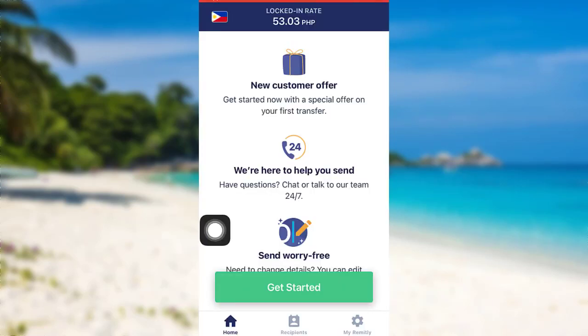Finally, your account will be created. So in this way, you can sign up for Remitly.